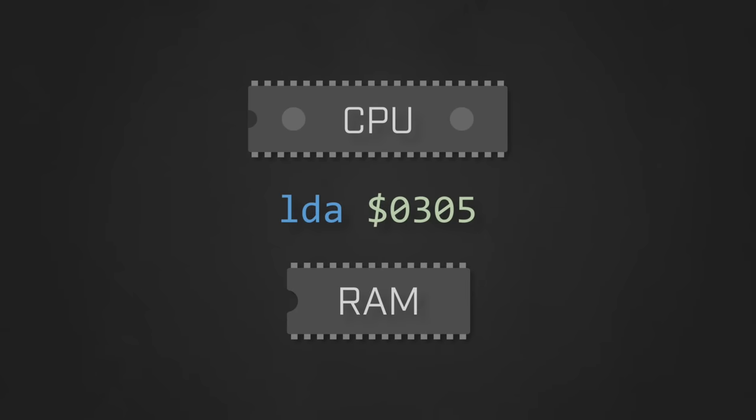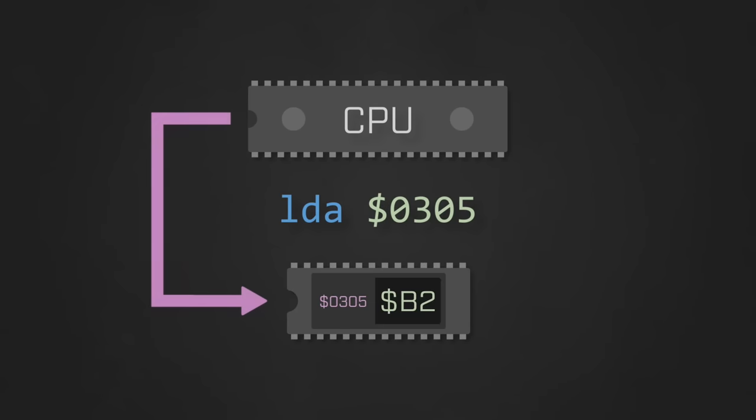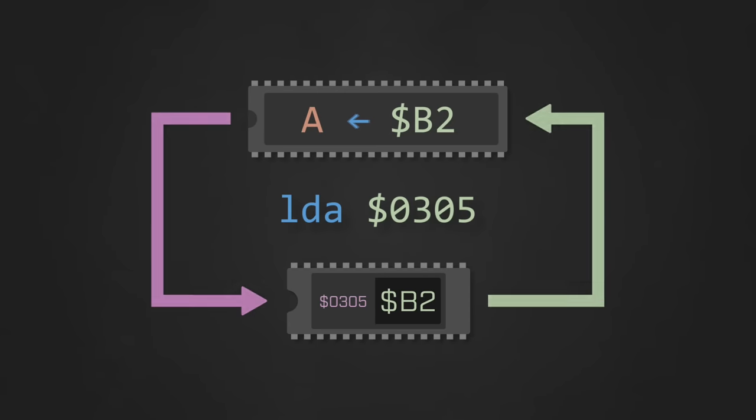At this point, the system RAM chip will read the address from the address bus and begin to emit the data that it finds at that address onto the data bus. The CPU can then read this data from the bus and load it into its internal accumulator register.